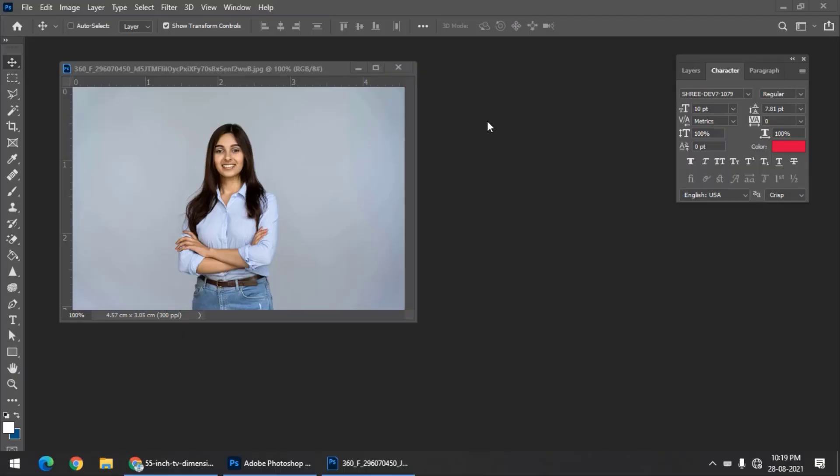Hello friends, my name is Tawfiq and you're watching my channel Graphics Den. In this Photoshop video, I'm going to explain to you what a pixel is.